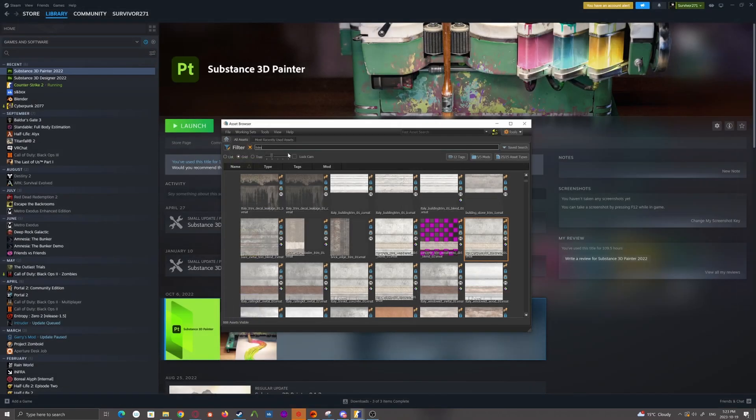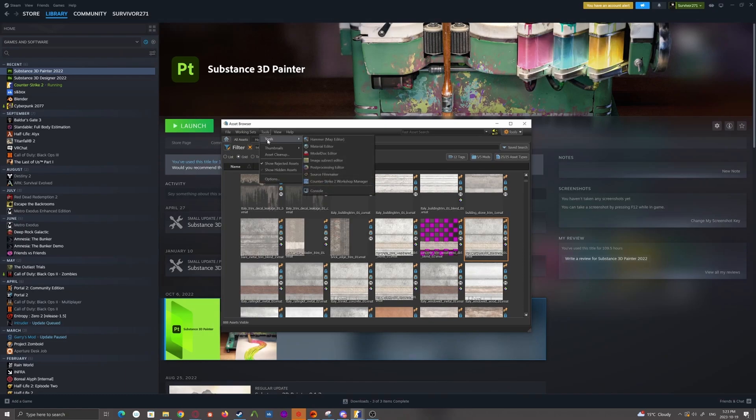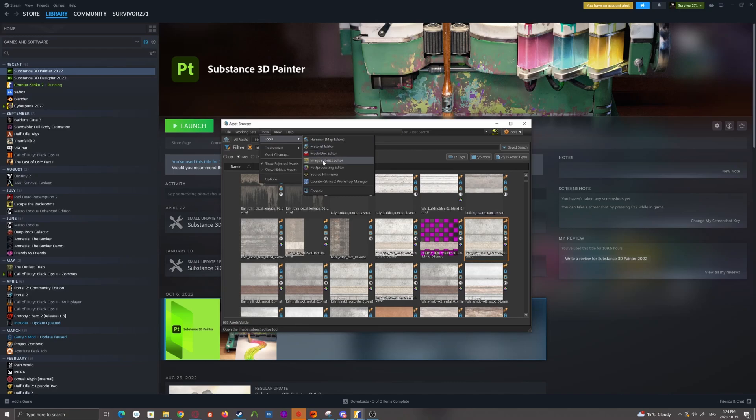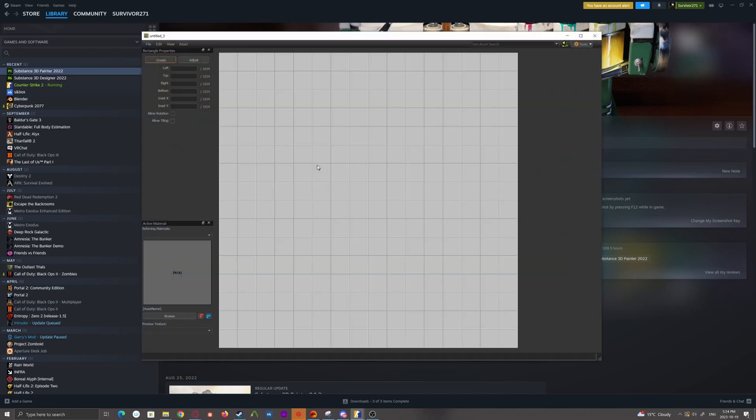Anywho, pretty simple to set these guys up. All you have to do is go up to tools. This is assuming you've already imported the actual textures into a material using a material editor, which if you haven't, I've got a tutorial for that as well. But go to tools and click on image subrect editor.